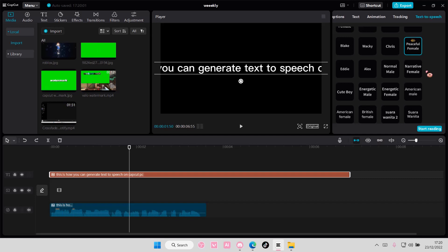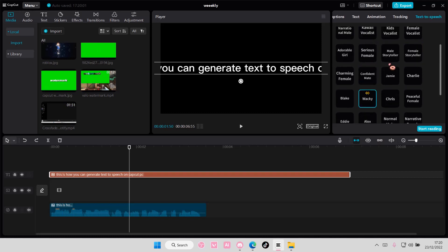This is how you can generate text-to-speech on CapCut PC. Oh, I want to listen to Wacky. What does that sound like? This is how you can generate text-to-speech on CapCut PC. Okay, that is it.